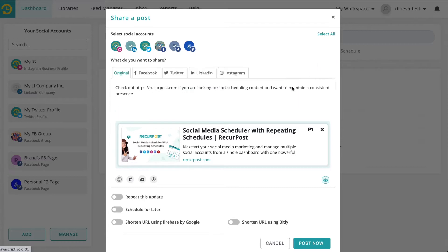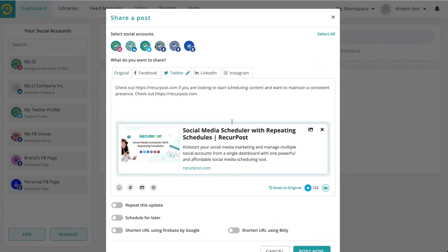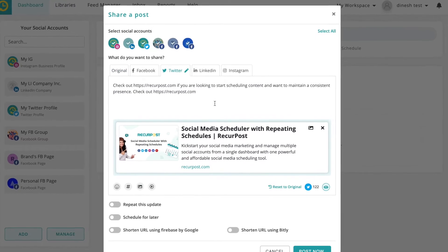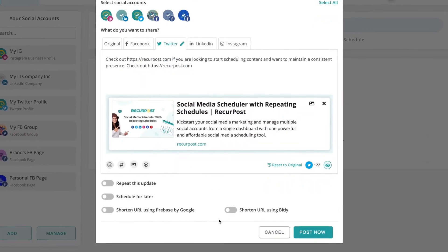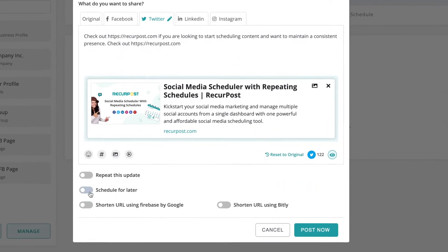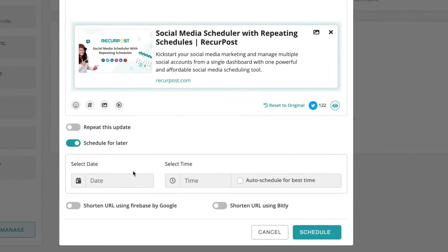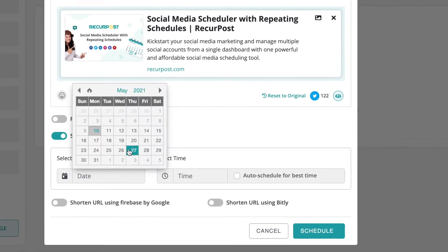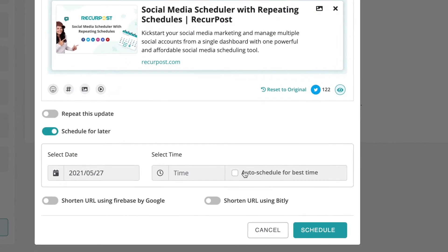If you want to customize your message for each platform, you can do that. Once you are happy with your message, you can post it right away or you can schedule it for a later date and time.